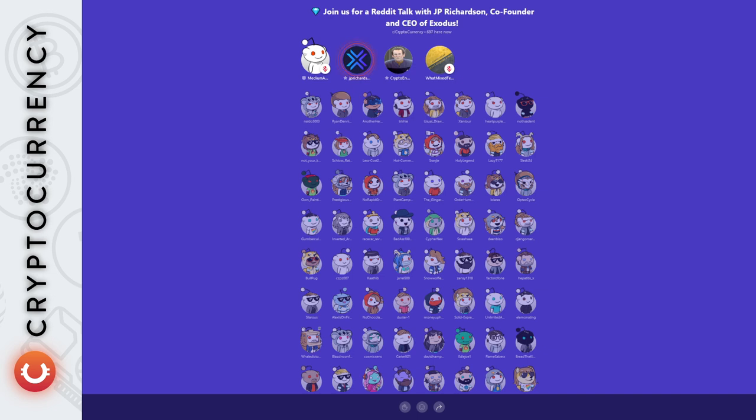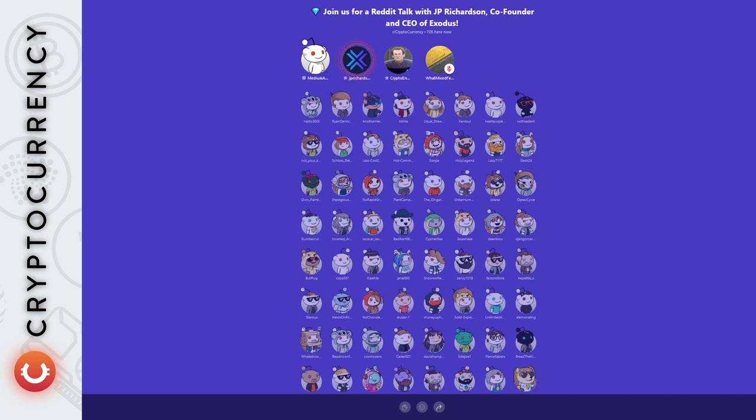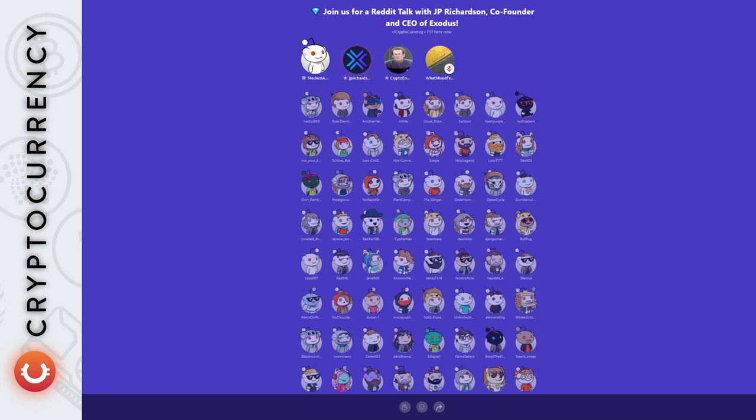I think younger generations like Gen Z are going to embrace NFTs more so than older generations because younger generations grew up online. The amount of time people spend on making their Instagram profile really nice shows that people want to spend time online and be in their online presence is important. When you bring NFTs into this and this allows you to signal status or that you're a part of some tribe or collective, that is even more powerful for people.